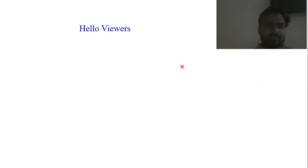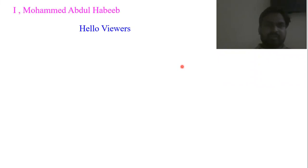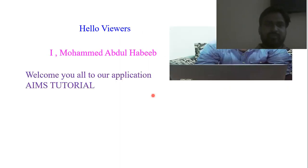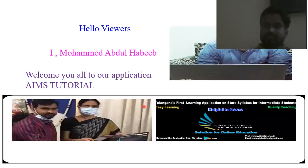Hello viewers, I am Mohamed Abdul Habib. Welcome you all to our application AIMS Tutorial. In this video, we will be discussing about accounts.